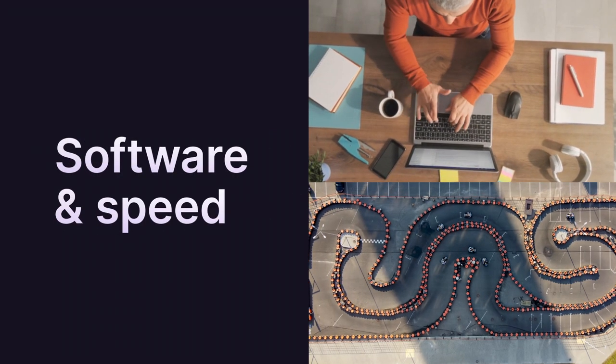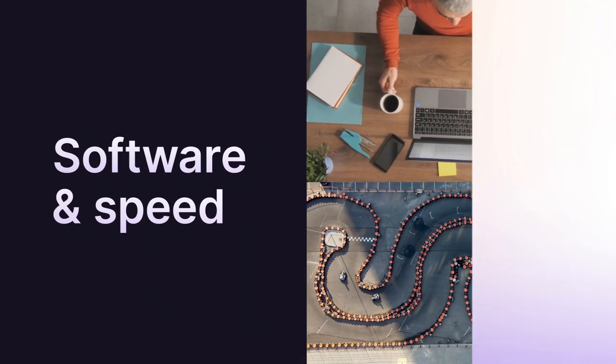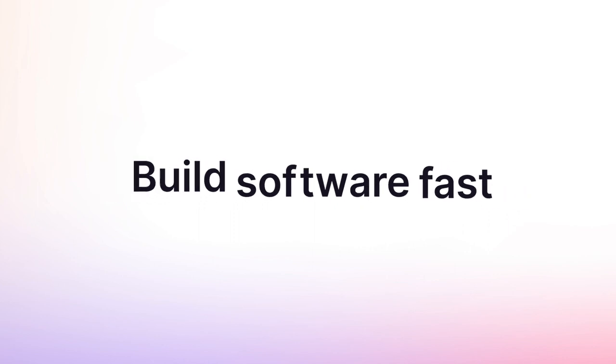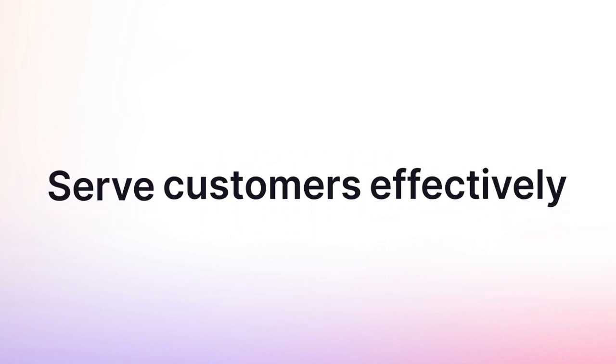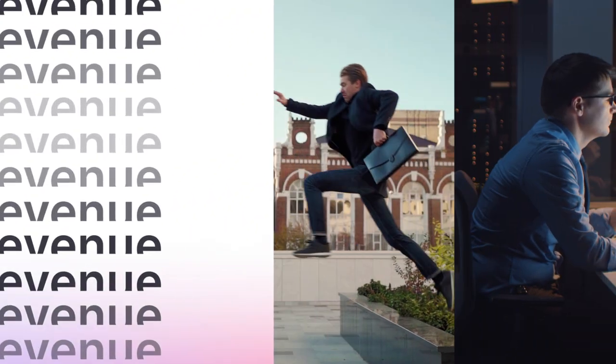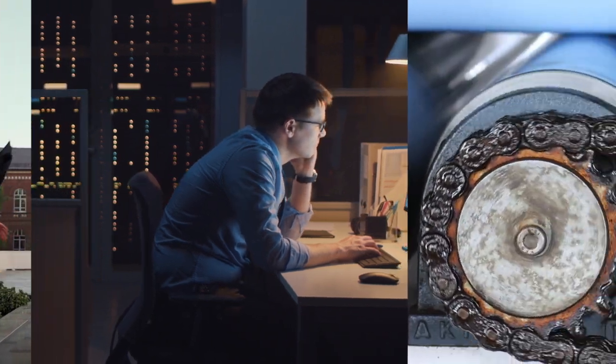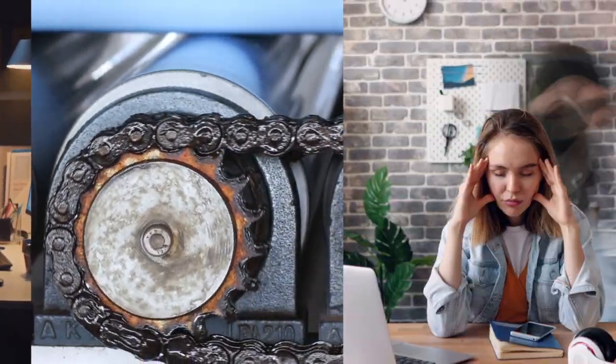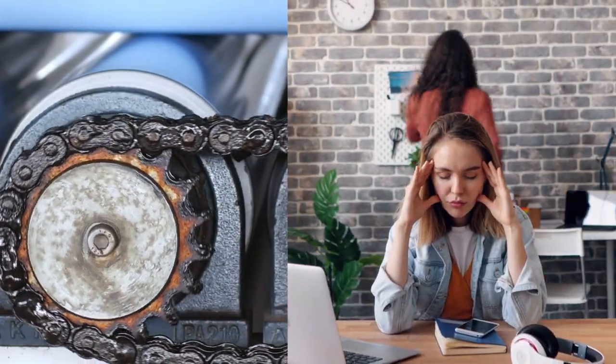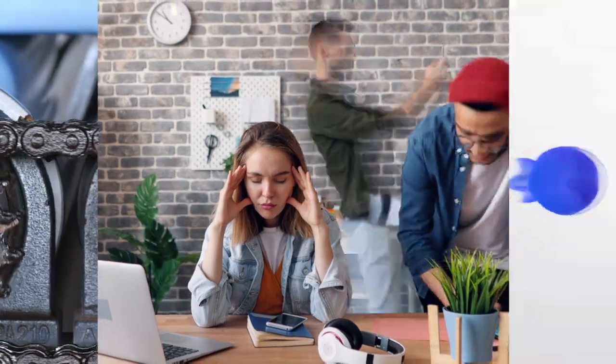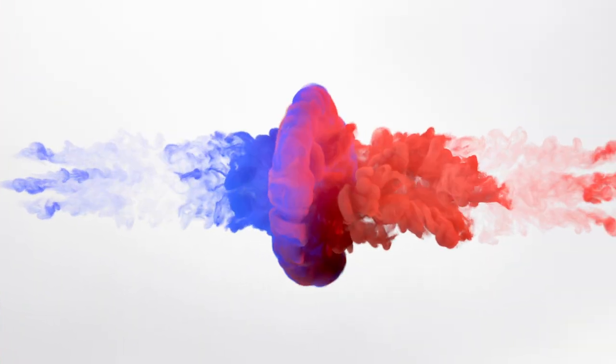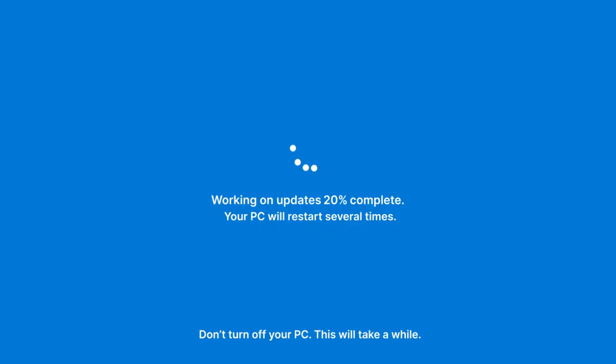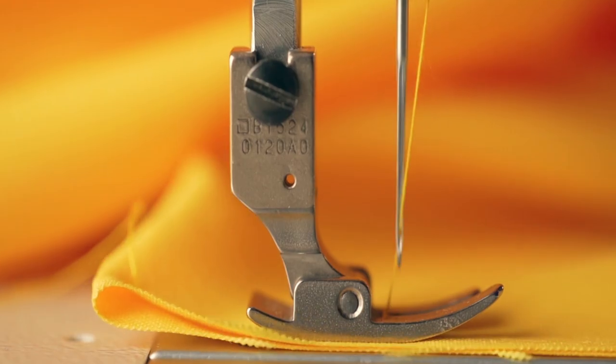Software and speed go together. Build software fast to serve customers effectively, increase revenue, and leapfrog the competition. But speed becomes difficult when the team is trapped by a do-it-yourself DevOps toolchain, spending their time integrating, managing, updating, stitching.